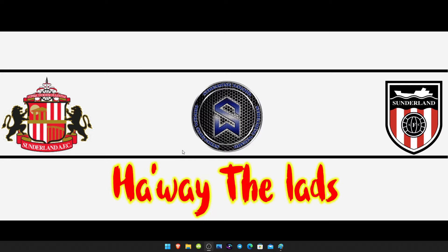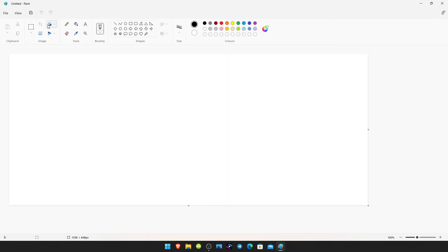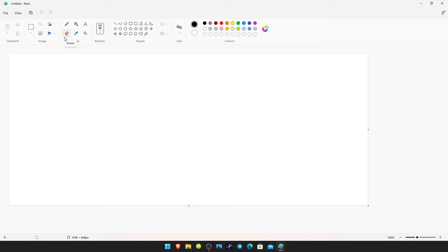Windows 11 does still come with paint, but it's been refurbished and you may not like it. You might prefer that old design of paint.